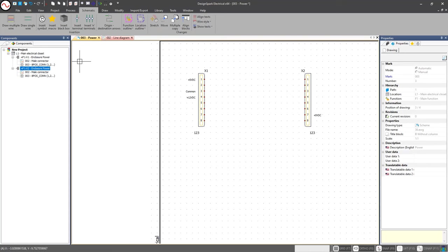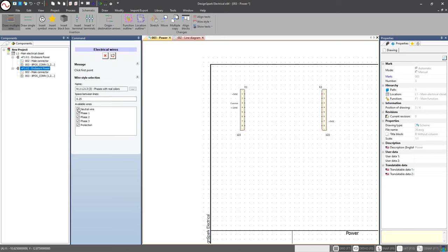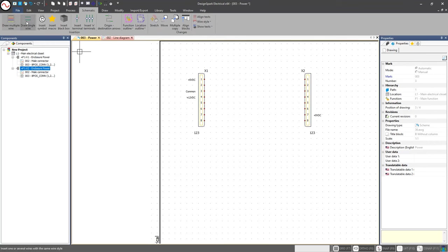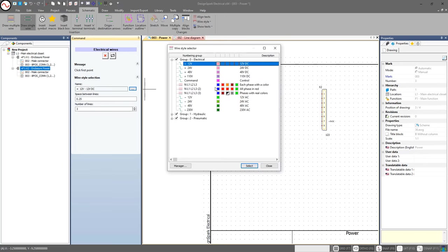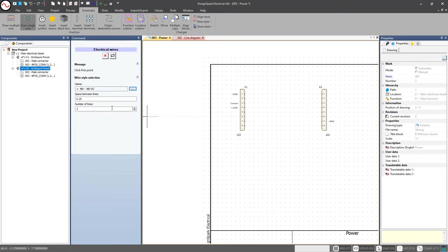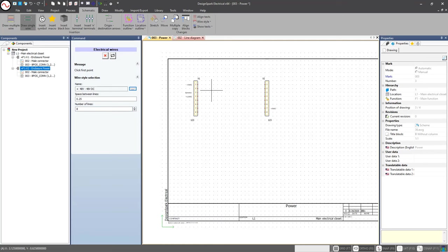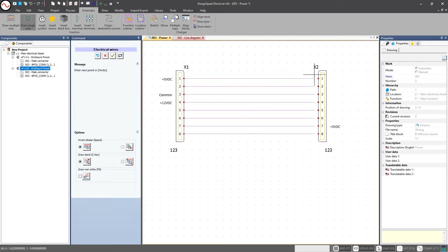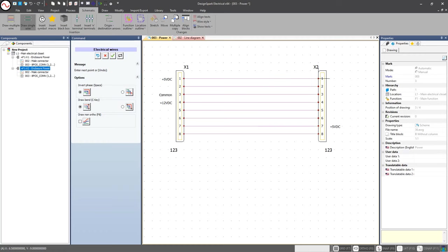When we draw wires we have two ways to draw wires. We have multi-wire, and when I draw multi-wire we can draw up to, in this case this particular wire style has five, but I can turn them off and only draw two if I want to. Or I can draw a single wire. In this case 12 volt DC or 24, 110, 48. I can go ahead and draw one at a time or use this number of lines and I can draw all eight.